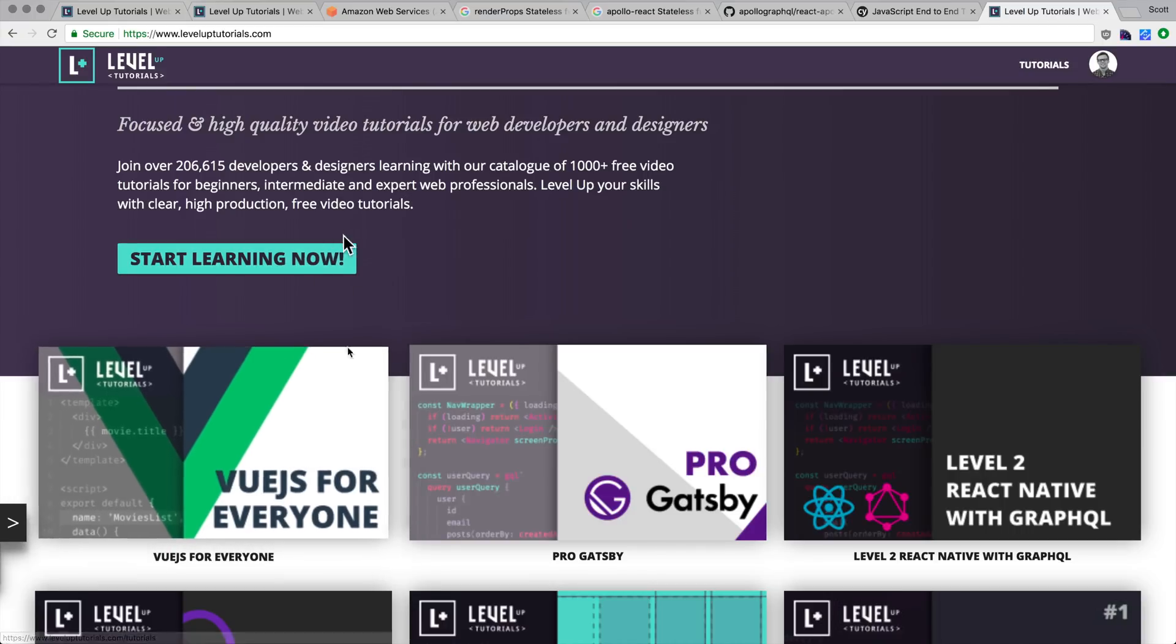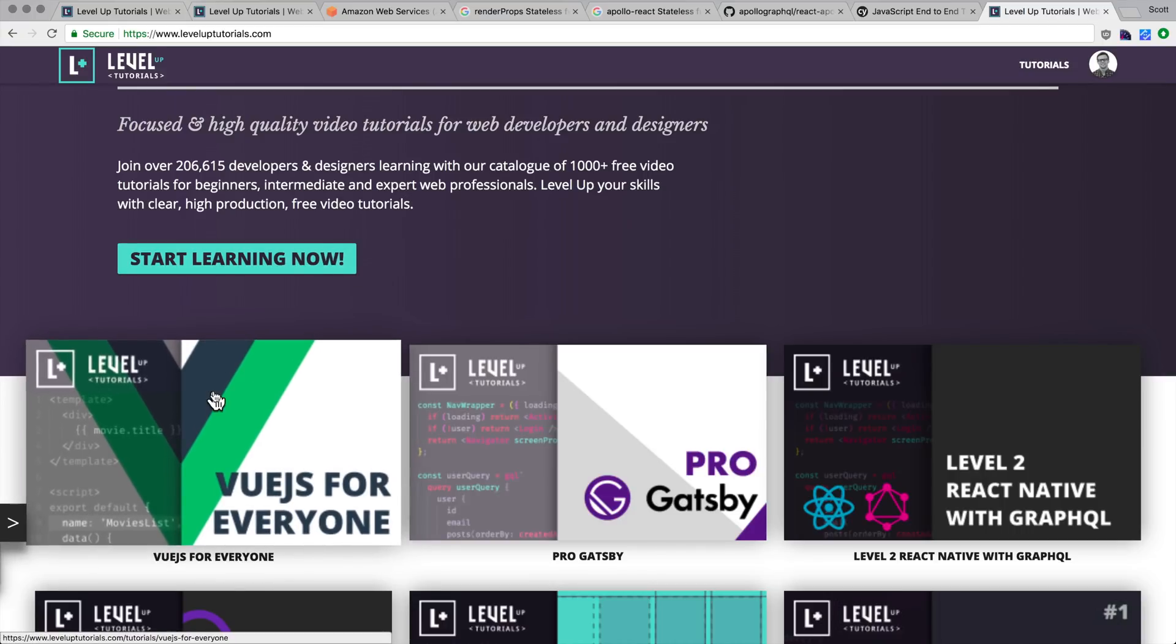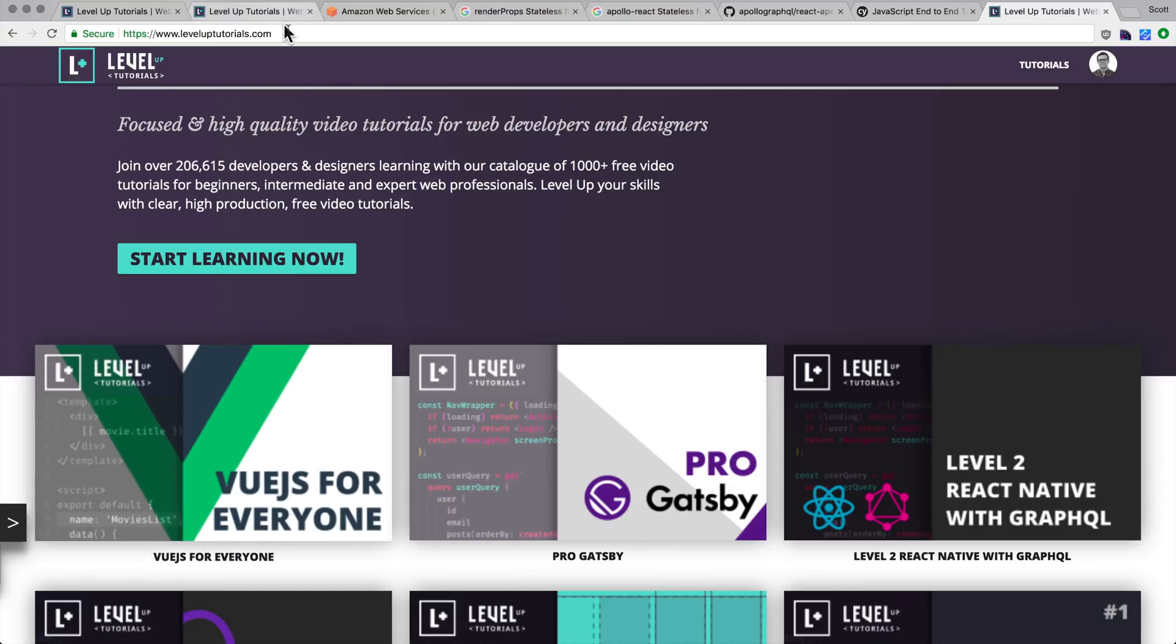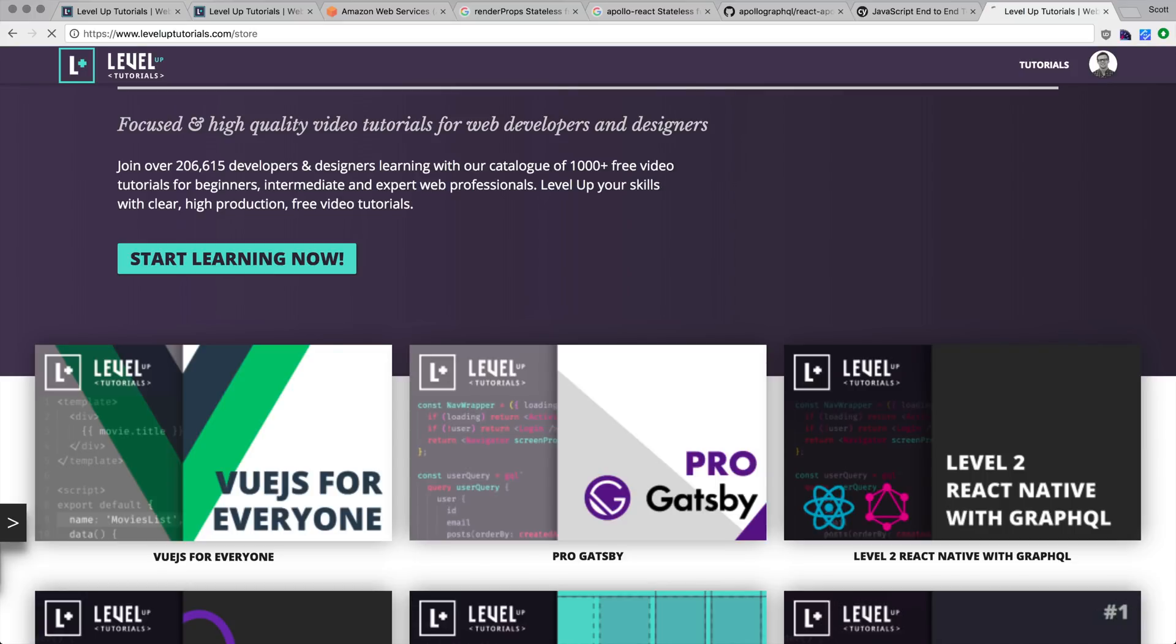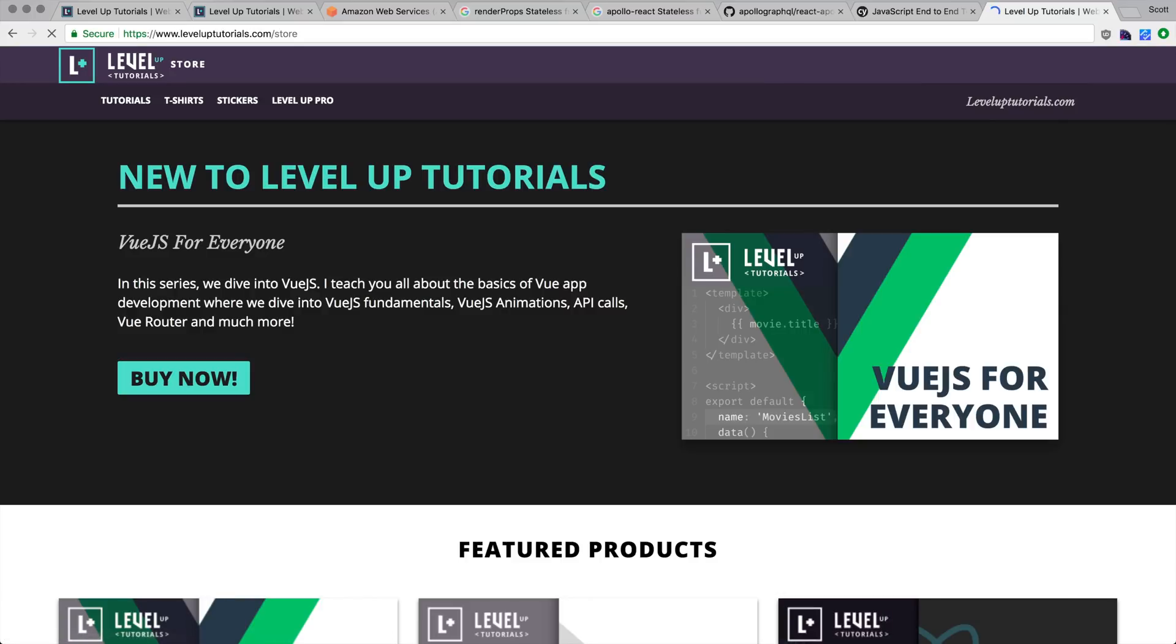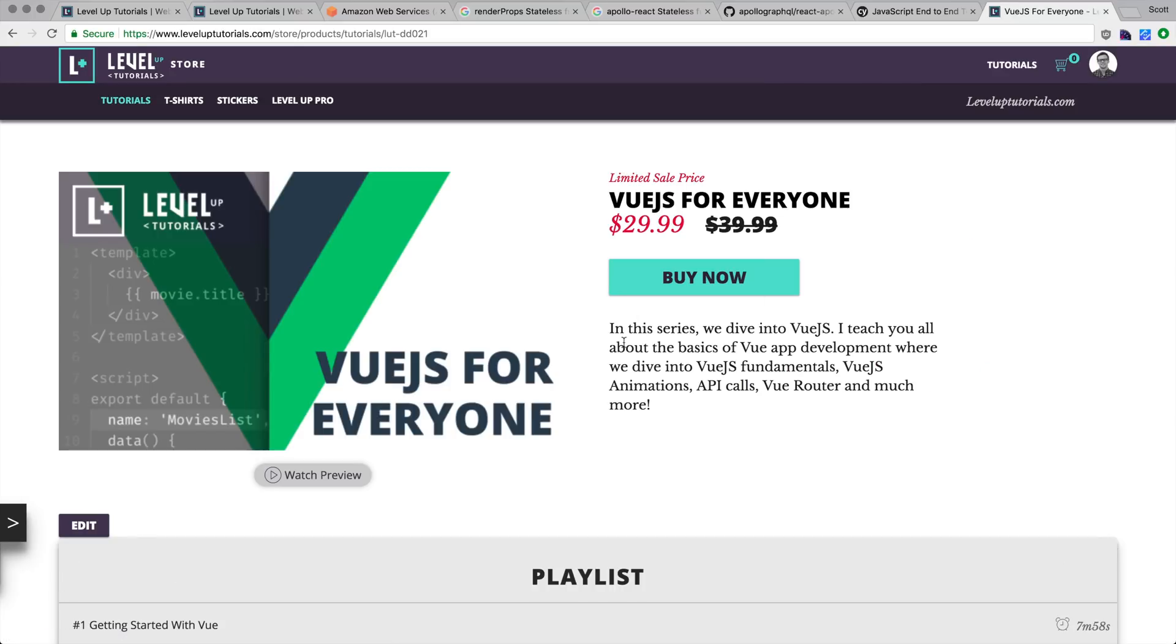But at the end of the day, we end up building a Vue.js application. We do API hits. We do routing. We do some animations and take you through all of the Vue.js foundations. Now, if you don't want to become a Level Up pro to watch that, you can always head to the Level Up store and purchase this series outright. It's currently on sale for $29.